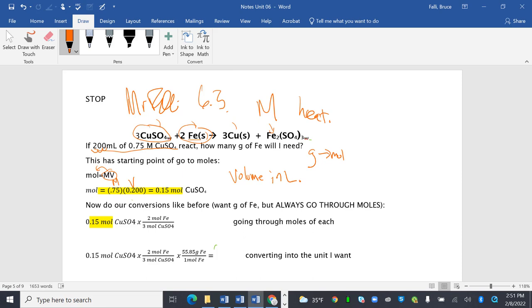Now we do our conversions like before. We want grams of iron, but I always go through moles. I've got moles of copper sulfate. Two moles of copper sulfate here are canceled. I've got moles of iron on top. Once I have moles of iron on top, now that I'm in moles of iron, I can finally go into grams of iron.